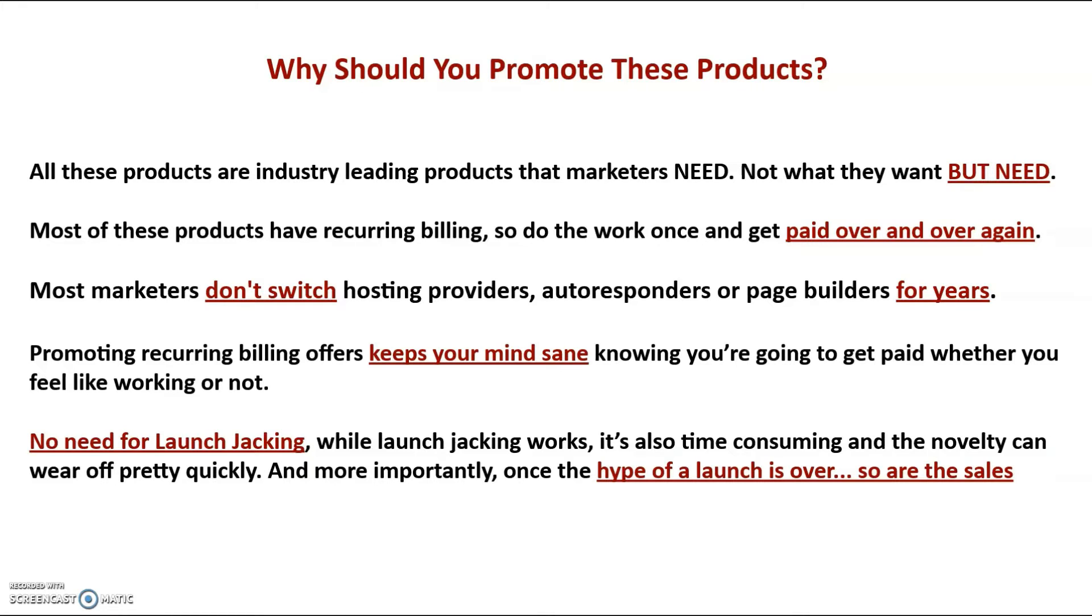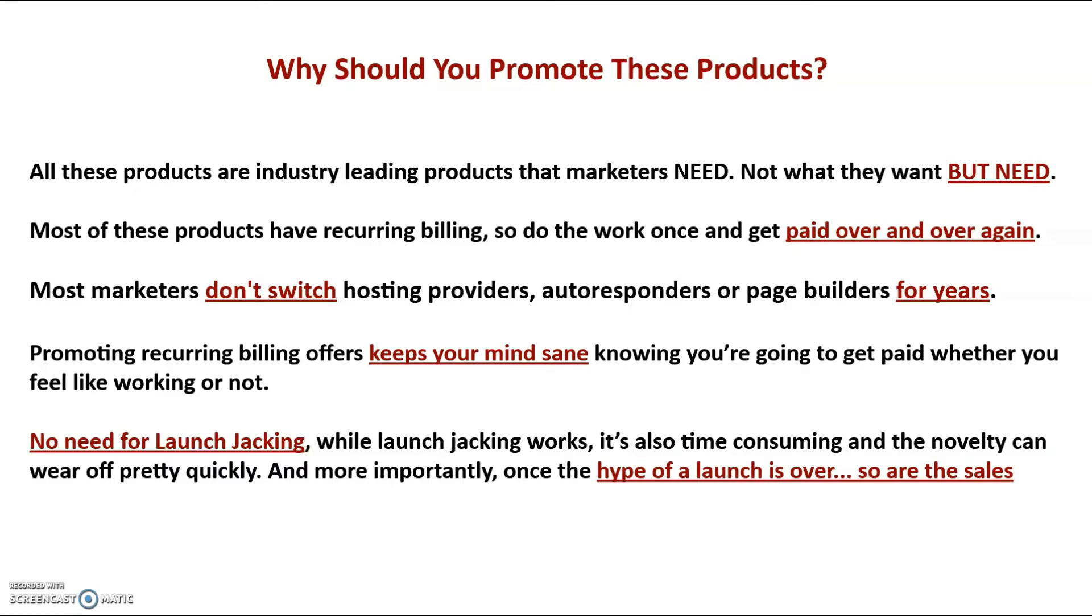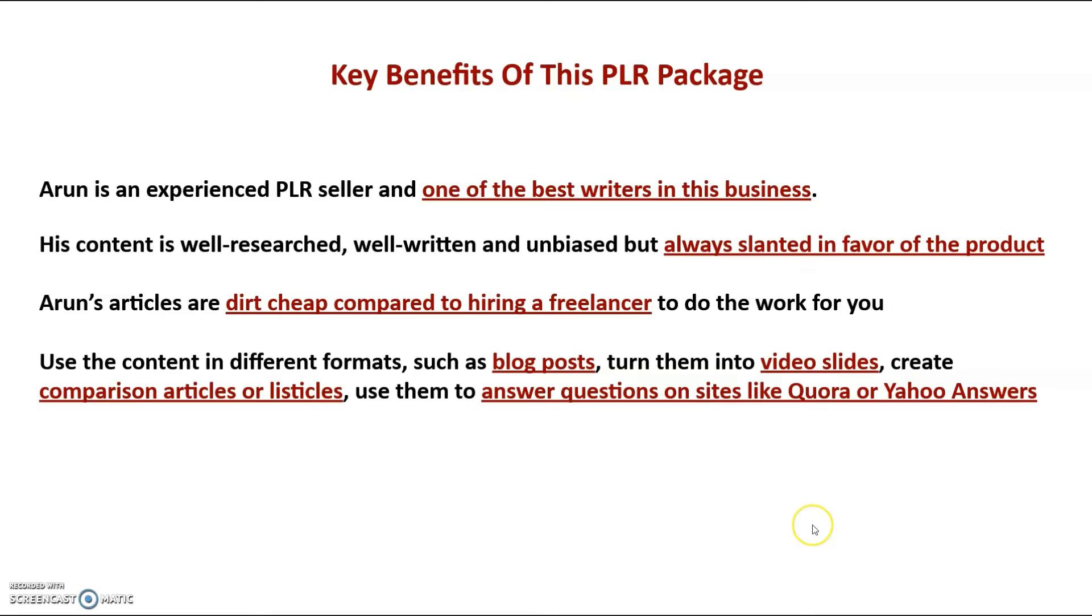So there's no need for launch jacking. Now while launch jacking works. It also is very time consuming and can become very boring quickly. And you know that your sales will stop once the hype of a product launch is over. The best thing to do is make sure you have at least 50% recurring income in your business. And that's exactly what this package can do for you. The creator of this bundle is an experienced and respected PLR seller. And he is known as one of the best writers in this business. His content is always well researched, well written, unbiased, but still slanted in favor of the product.